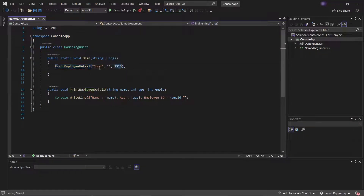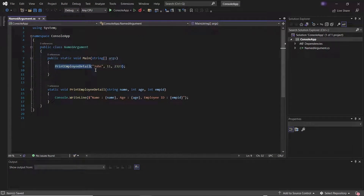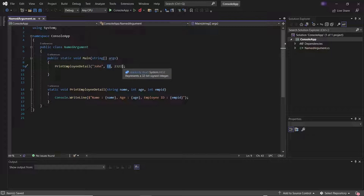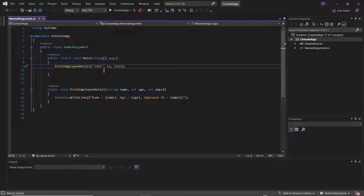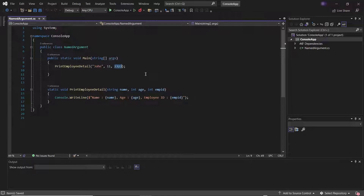Here I have a method called PrintEmployeeDetail which has three parameters: the first one is for name, the second one is for age, and the third one is for employee ID. So when we pass arguments, we need to pass them in the same sequence as they are positioned in the parameter list — first the value for name, then for age, and finally the value for employee ID.